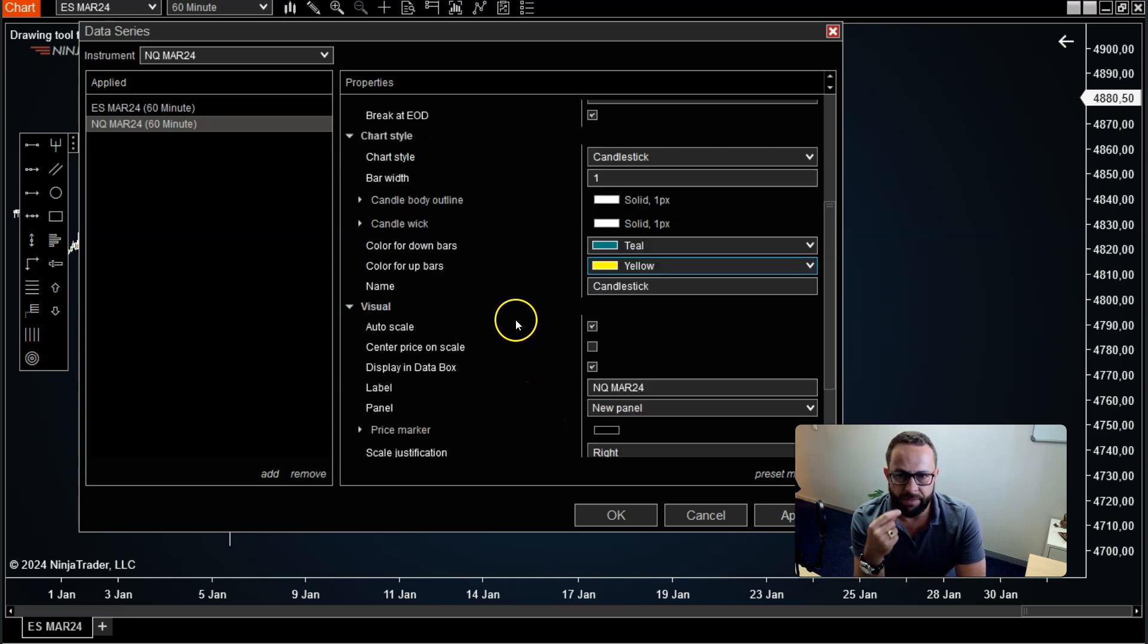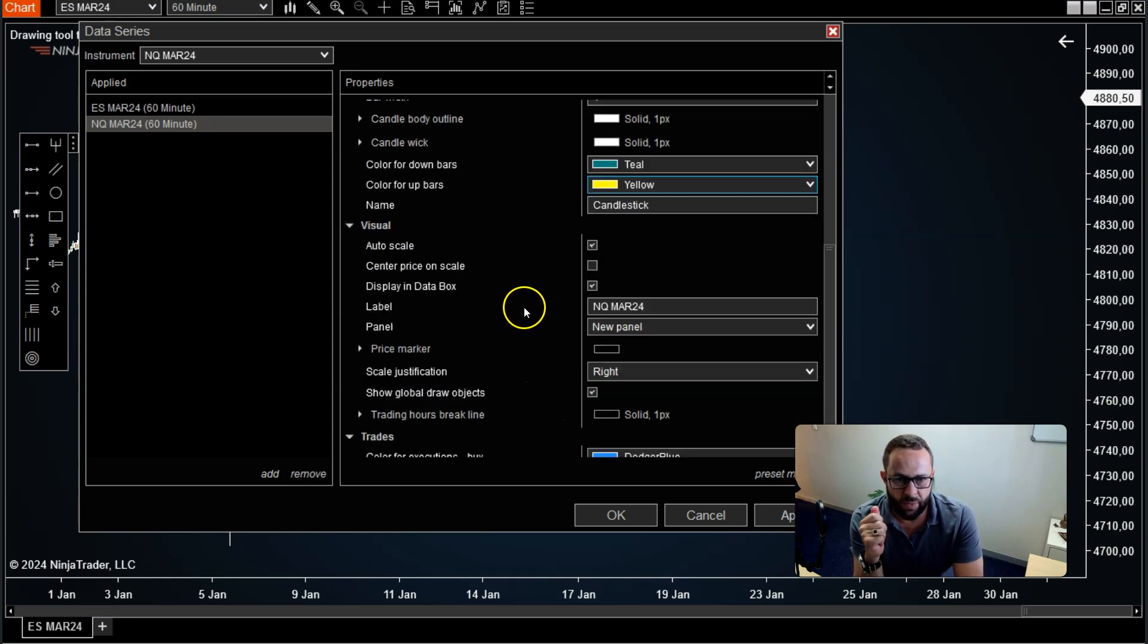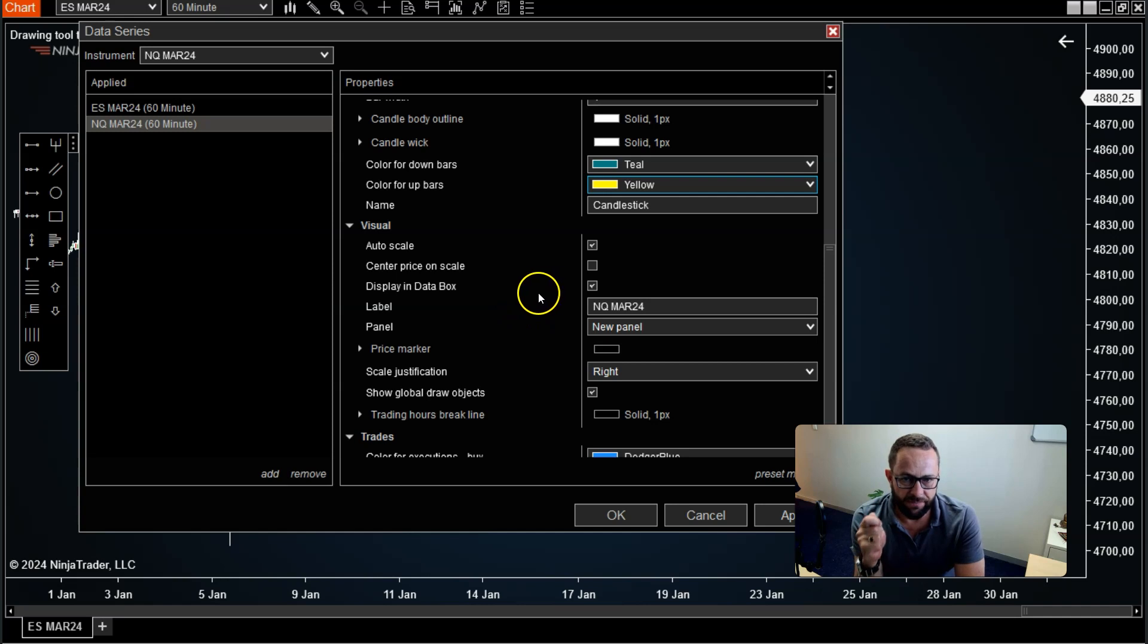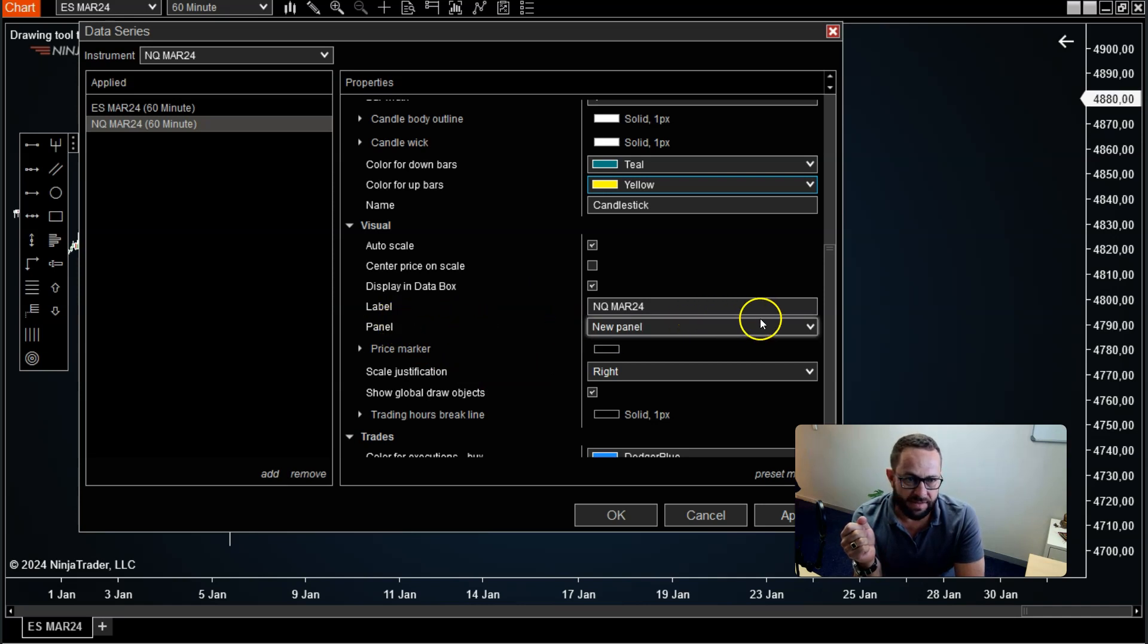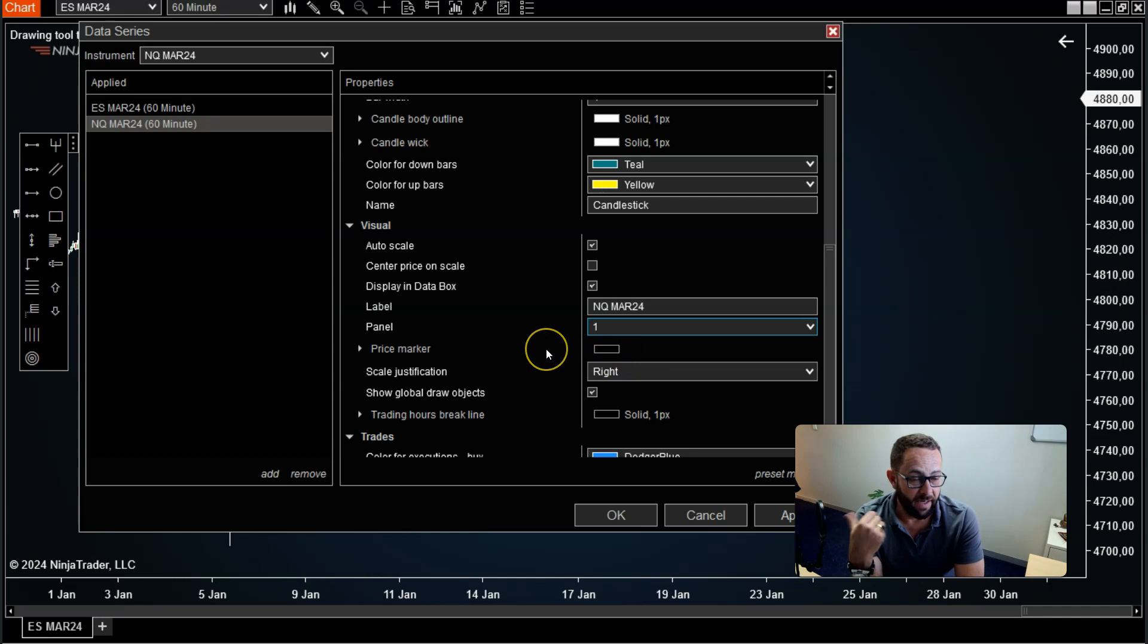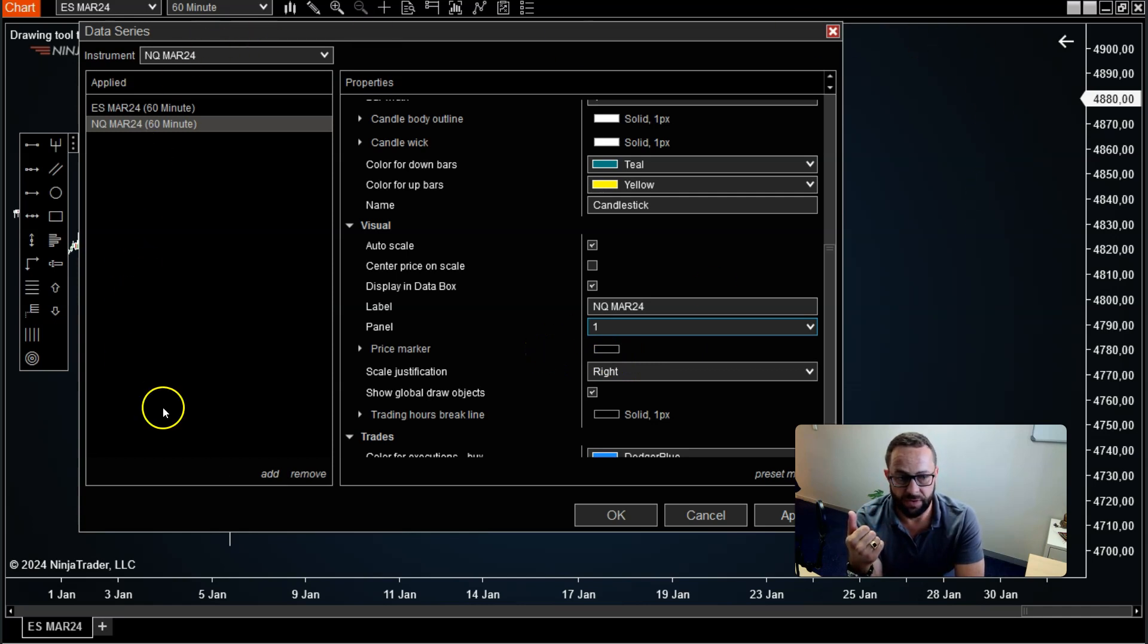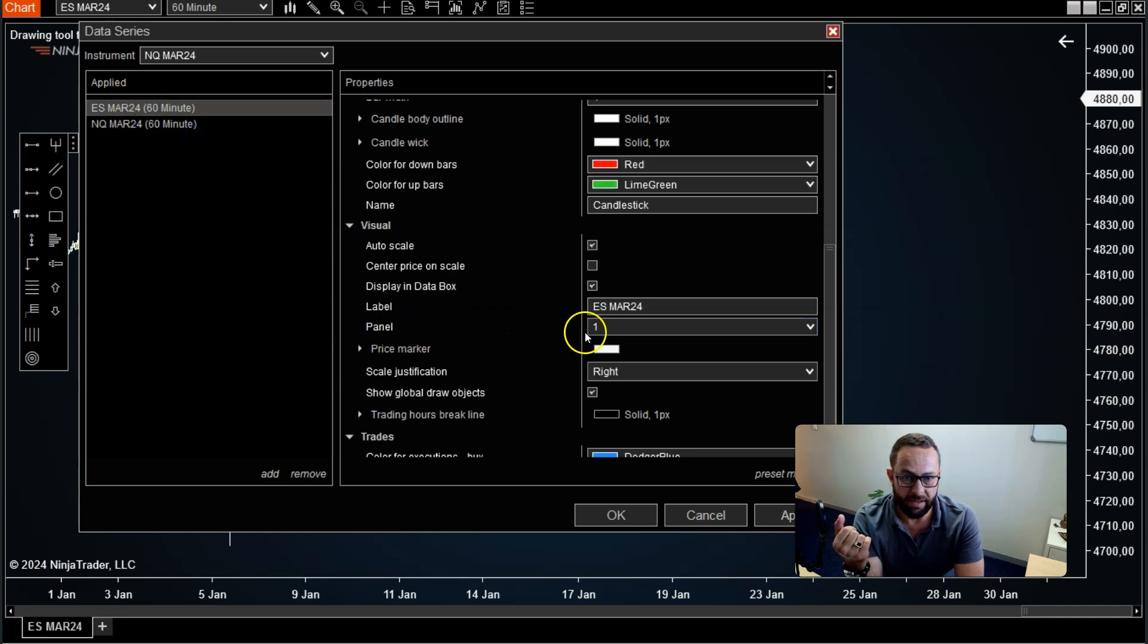Now, very important here. This is where you need to make sure that you follow these steps. Otherwise, it's not going to work. By panel, you've got to select one. The reason is you want to have the NASDAQ appear on the same panel as the ES. If you go over to the ES, you'll see by panel, it's on one.